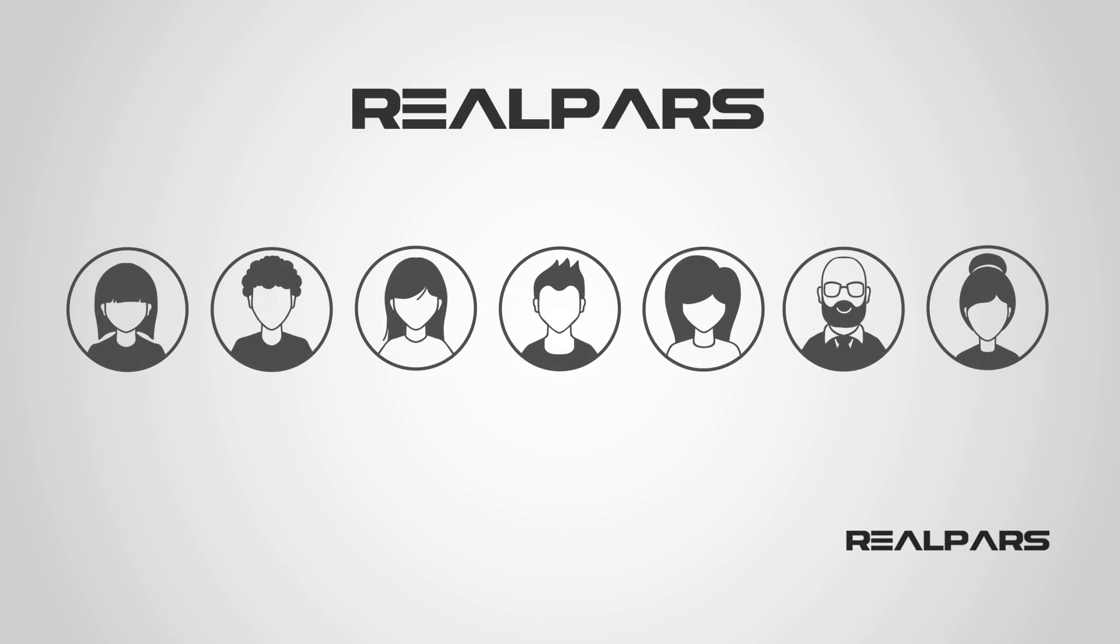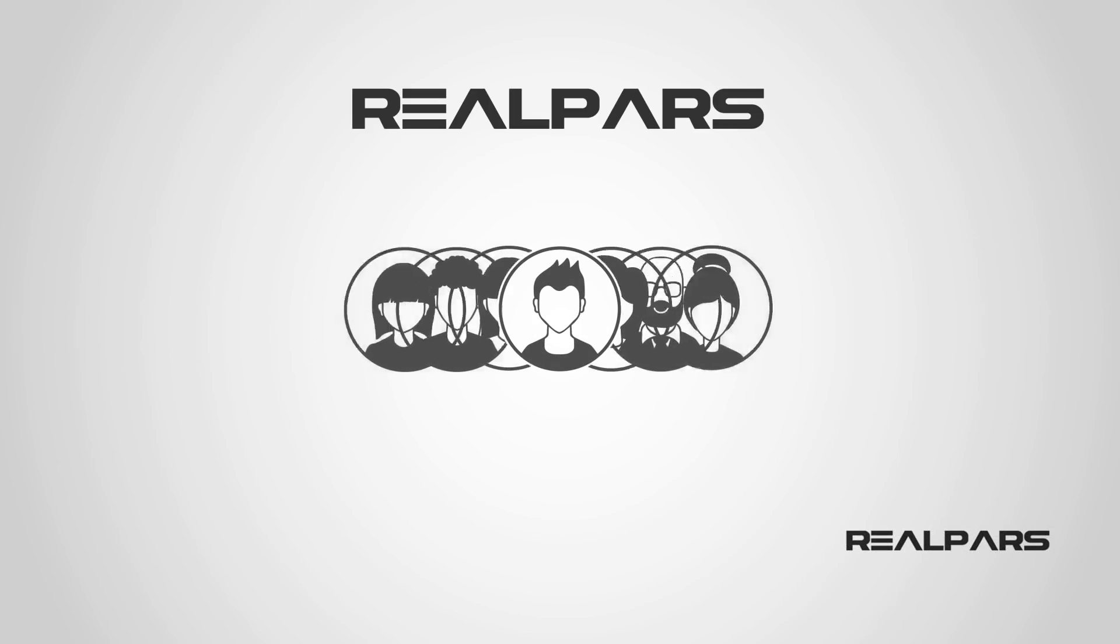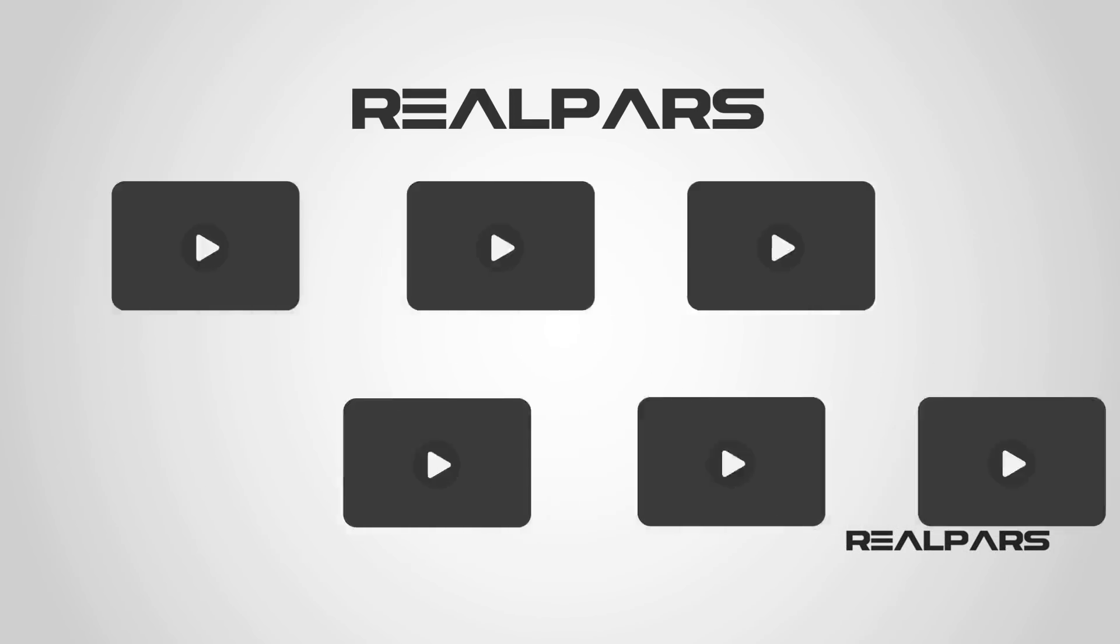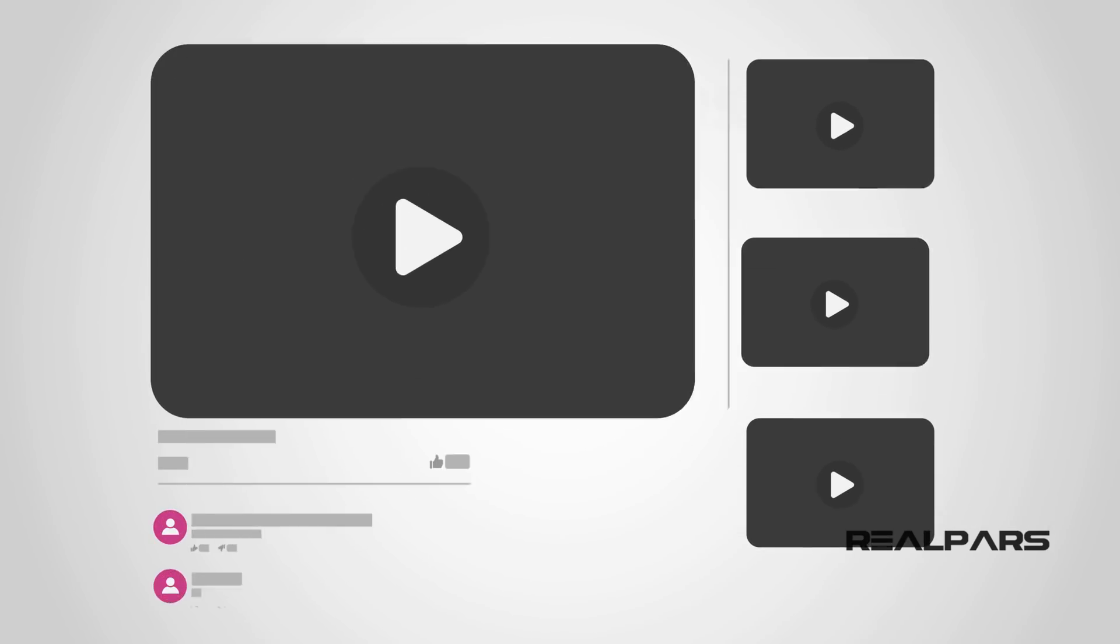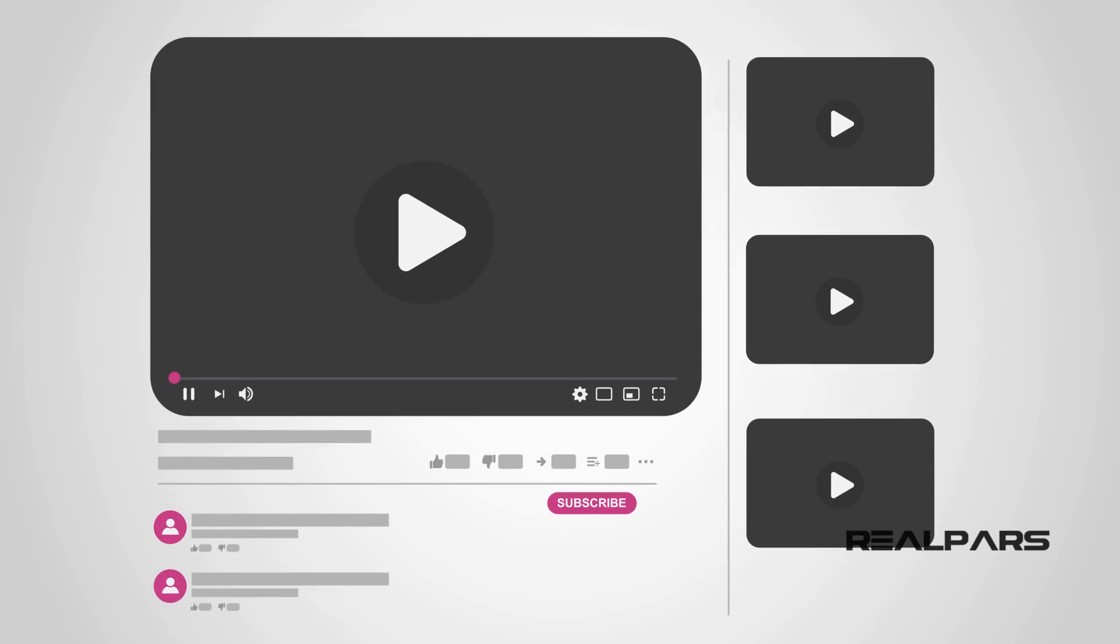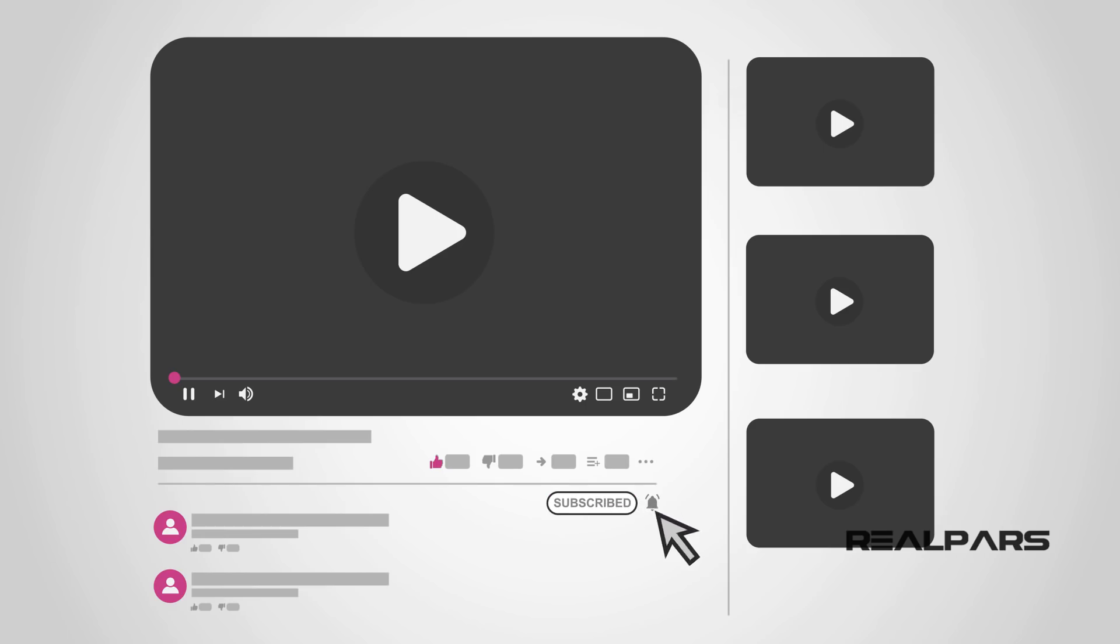At RealPars, we love helping you learn. So, if you enjoy this video as much as we enjoyed making it, click the like button. Subscribe and click the bell and you will receive notifications of new RealPars videos. So, you will never miss another one!